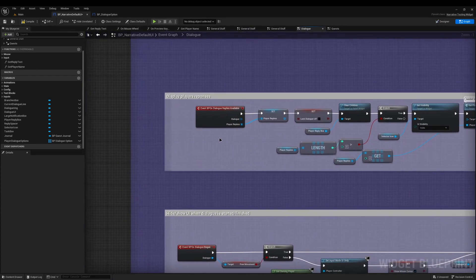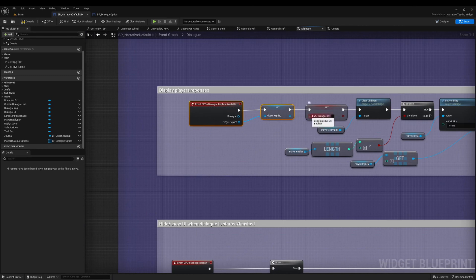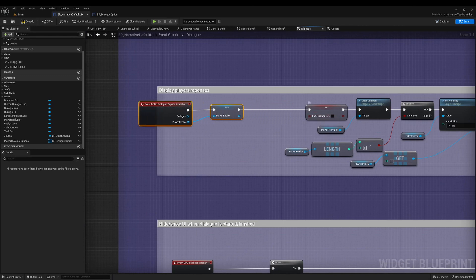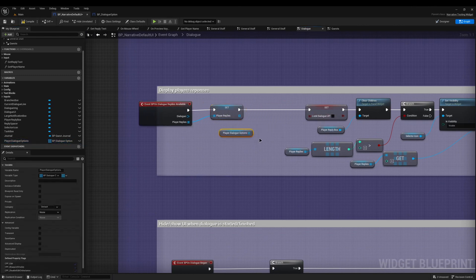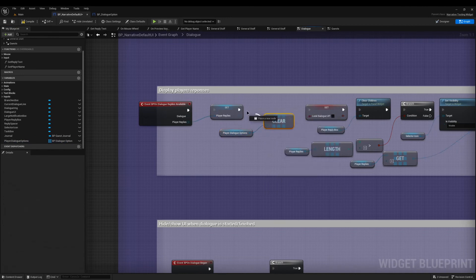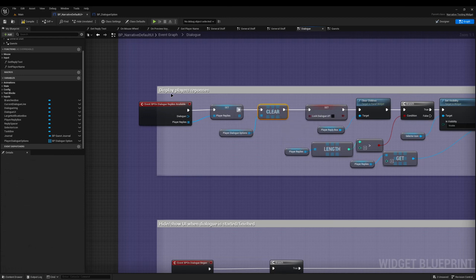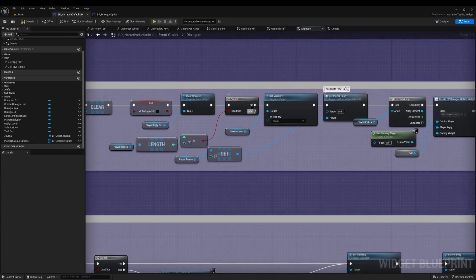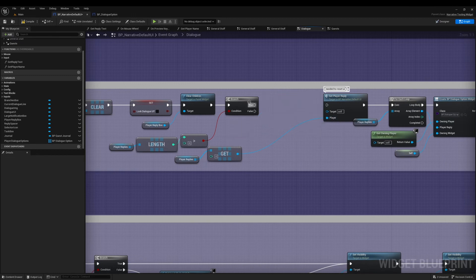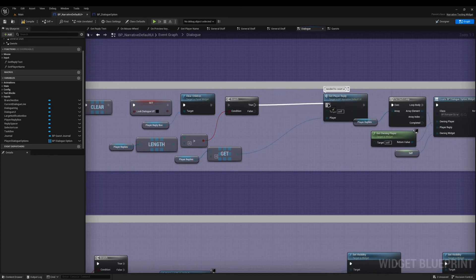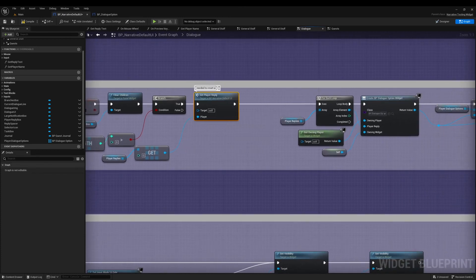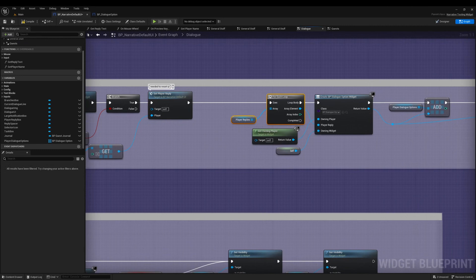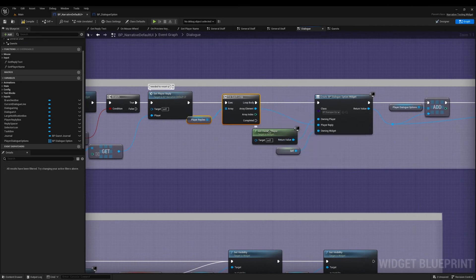We also need to clear the array, so back at the beginning just after we get the player replies, I'll drag in Player Dialogue Options and call Clear - otherwise you'll have old deleted references and get a lot of null errors. In the middle of this function you'll see the selector icon visibility being set - since we're moving that responsibility to the individual dialogue options, we don't need this anymore, so we can delete it and reconnect to true.